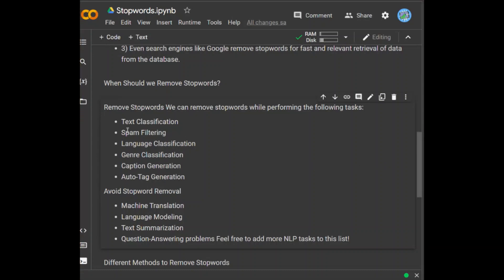For example, if I am performing spam filtering — whether to classify a mail as spam or not — it is not very important to consider stop words, because I can just look into the more important words and classify it as spam or not. So in this case, stop words are not important and that's why we can remove them.